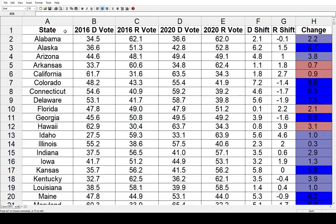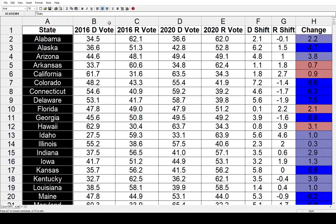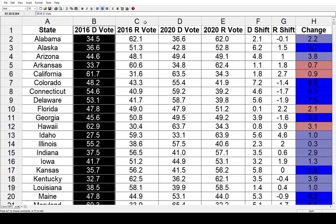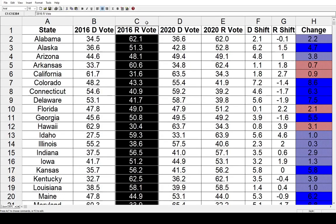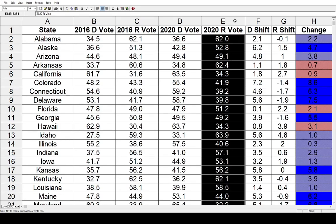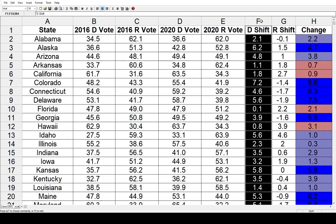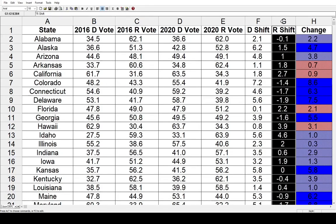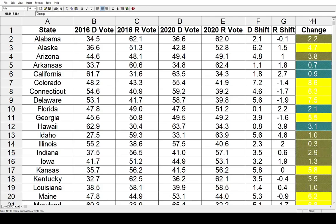We've got the states in the first column. Next, we've got the Democratic vote in 2016 — that is Hillary Clinton — followed by the Republican vote in 2016 — that is Donald Trump. Next, the Democratic vote in 2020 — that is Joe Biden — followed by the Republican vote in 2020 — that is Donald Trump again. Next, we've got the Democratic shifts between those two years, followed by the Republican shifts. And finally, the last column is the net change between the two parties between the two elections.